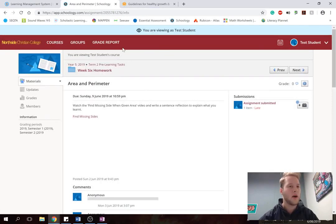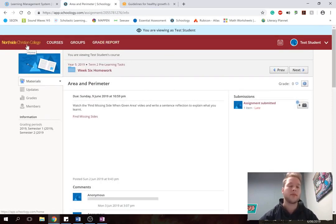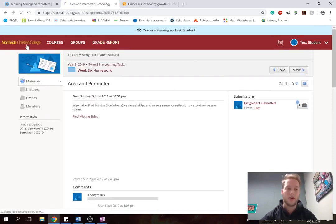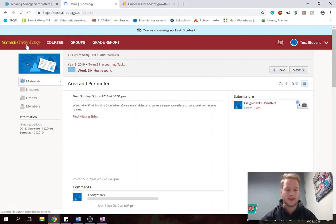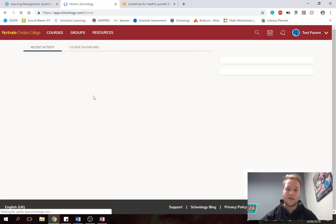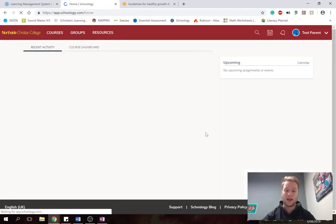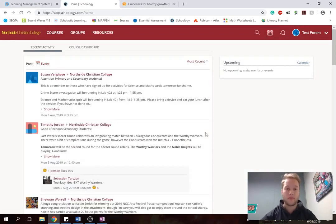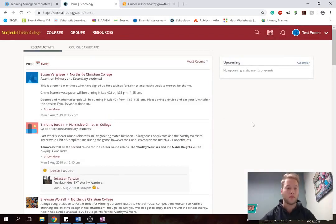So it might be good to just remind your child, let's make sure we do the right work. And that would be fantastic. Great. So that's basically the bare bones of the program.